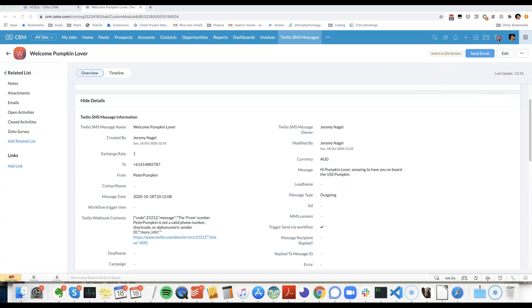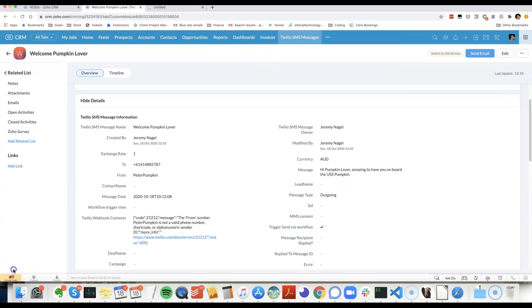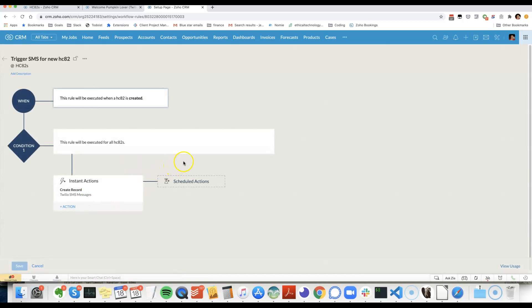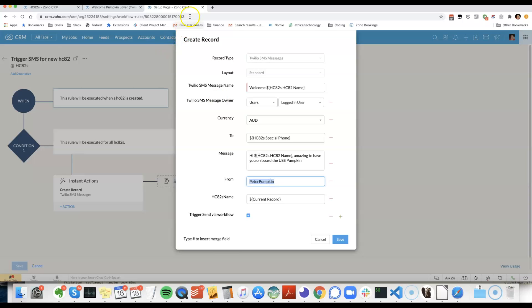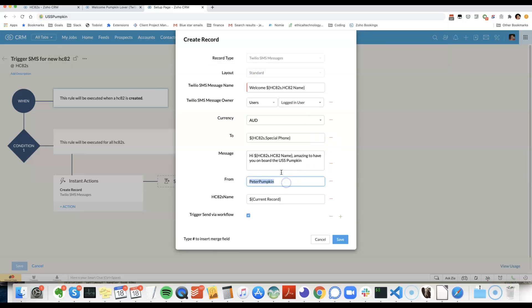Jump back in, change the from number that we're using, let's see, uss pumpkin 3, 6, 9, 10, that should work, has to be under 11 characters.